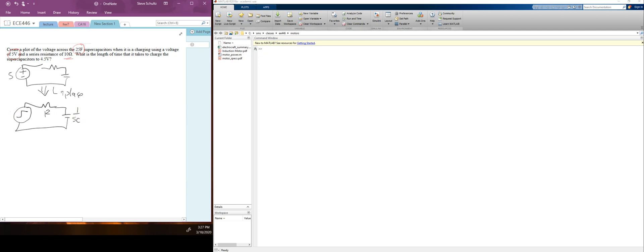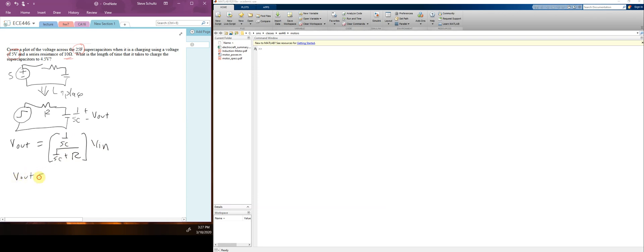We're trying to get the voltage across the capacitor, which we'll call V out. V out is equal to (1/SC) over (1/SC + R), which is just a voltage divider, times V in. Simplifying, V out equals 1 over (1 + S·R·C) times V in.